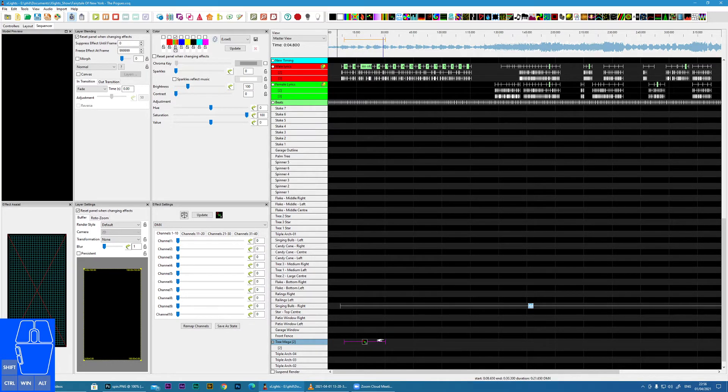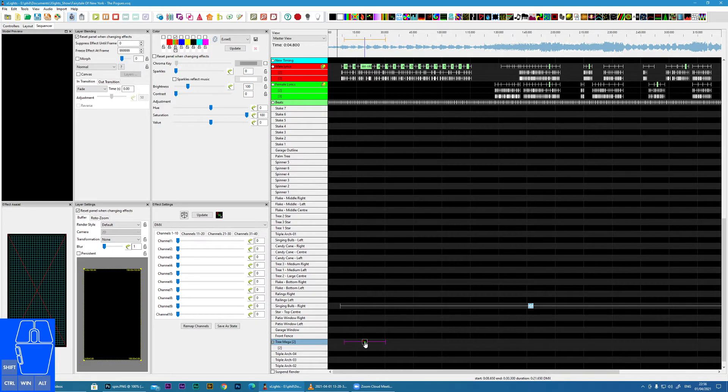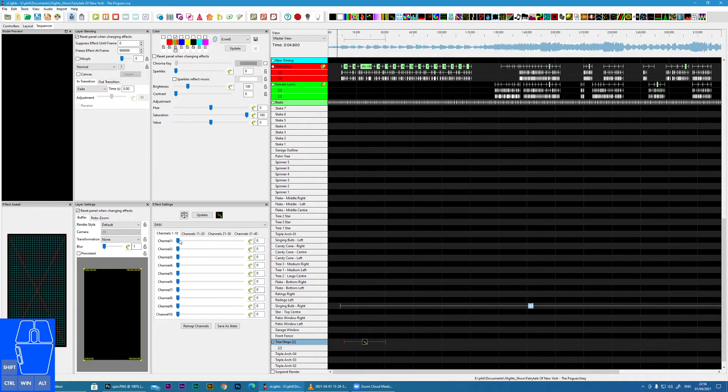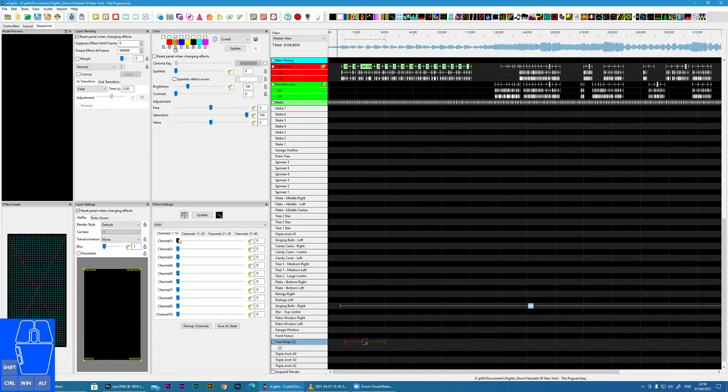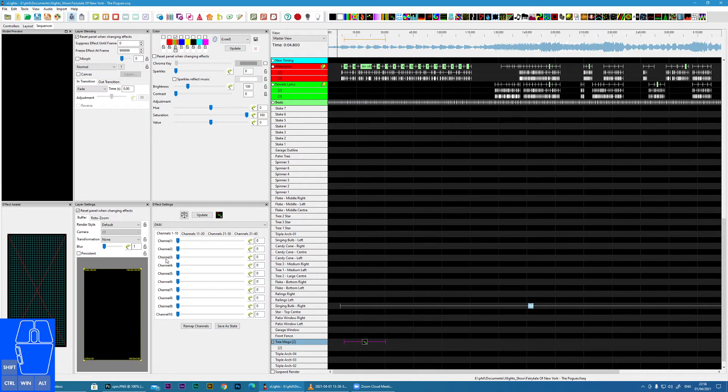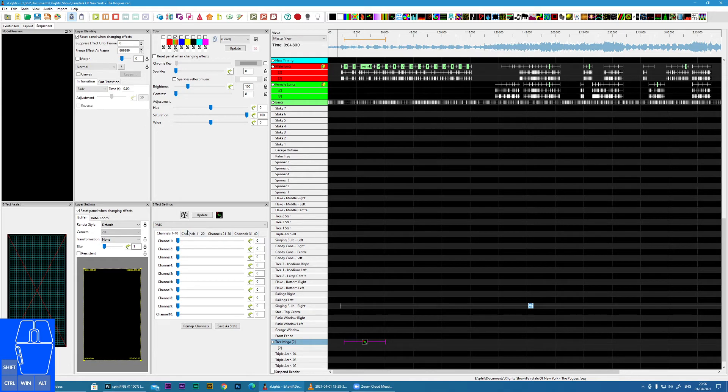But in effect, all this effect does is allow you to send a signal between 0 and 255 to any one of the channels that is supported by your DMX controller.